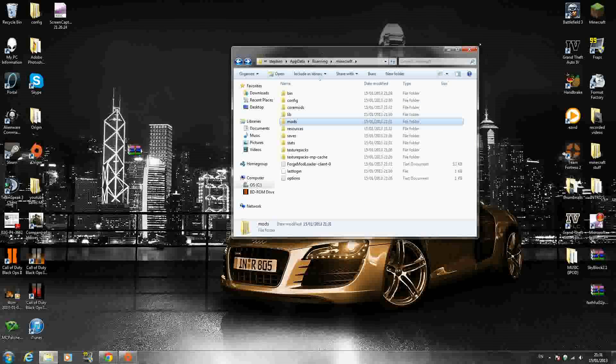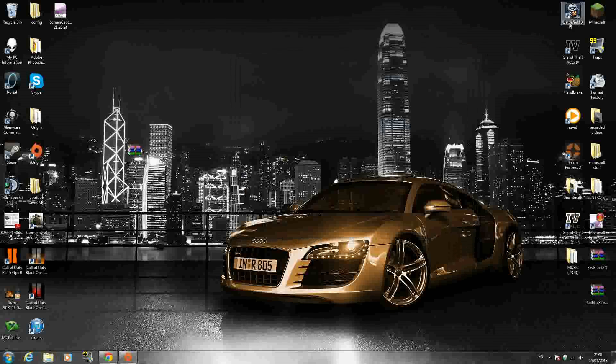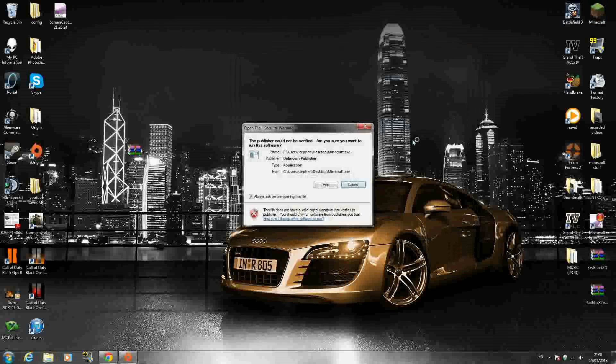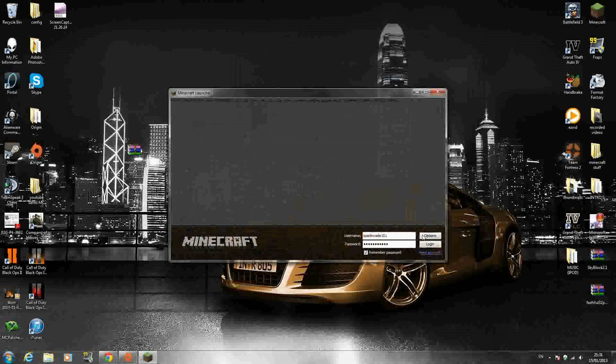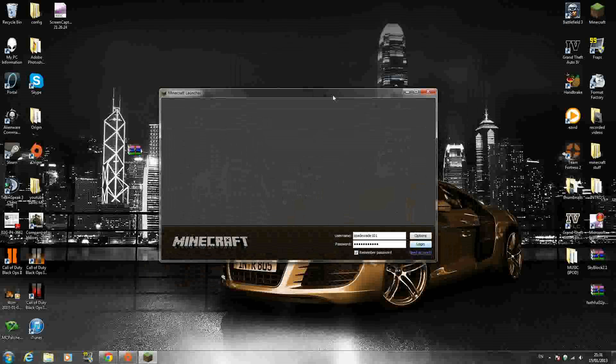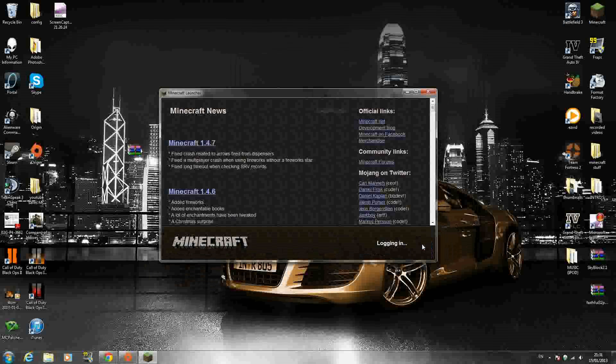So that's it guys. It should be installed. I'll exit out of that now and run my Minecraft and we'll check if it worked. This might just take a second to log in because I'm recording. Here we go.